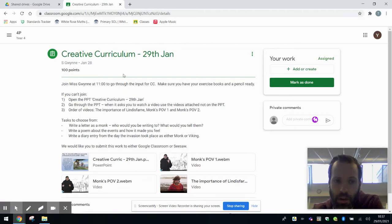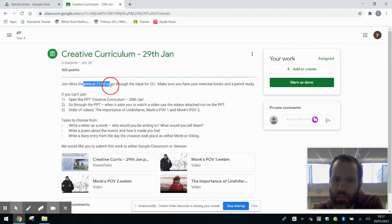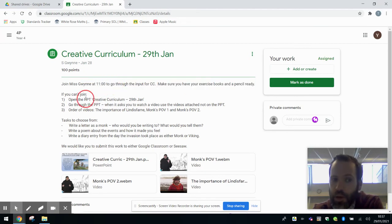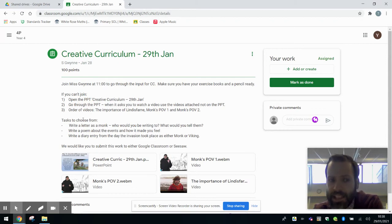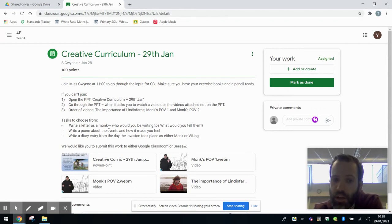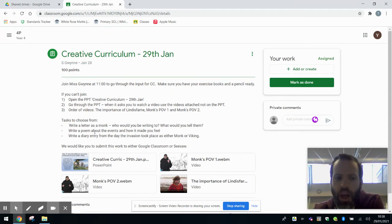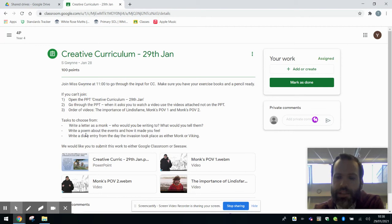So in the assignment itself, you can see all the information they've got here. Miss Gwyn is doing an input at 11 o'clock on a live lesson, but if you can't access it, she's put a PowerPoint up there. There's also some other videos to choose from. The task itself is to write a letter as a monk or to write a diary entry or a poem. And as it's a creative written piece, that's why we want to be able to mark it and see it.